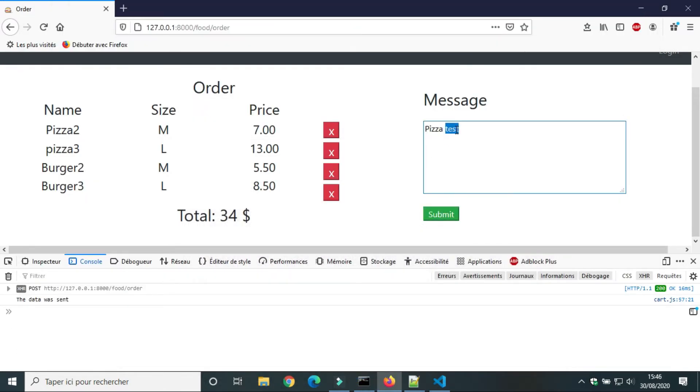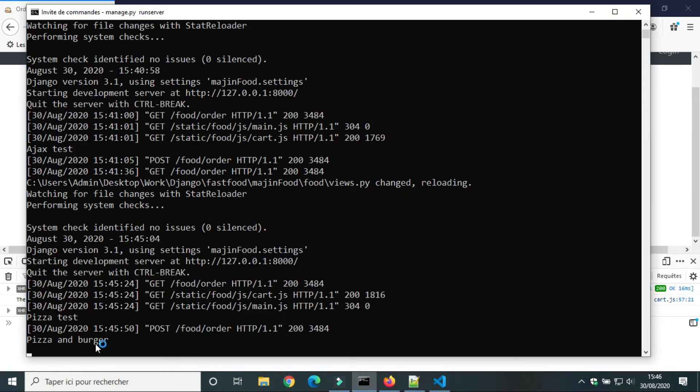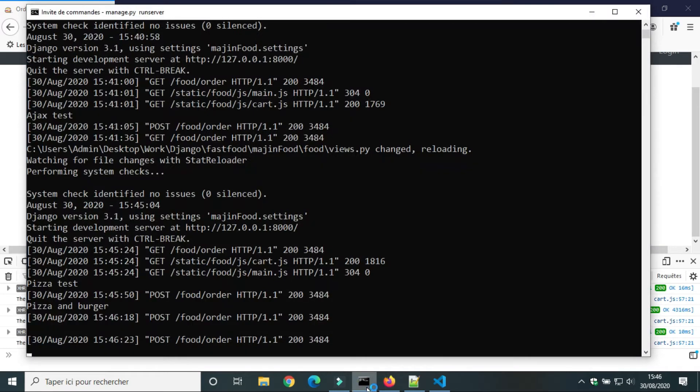Now we will send the message pizza and burger. If we Ajax send request to the server without reloading the page. If text area have no message we get an empty string.